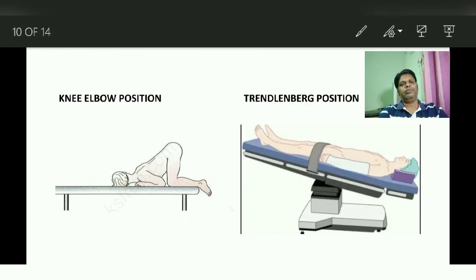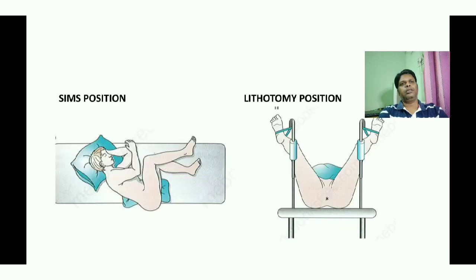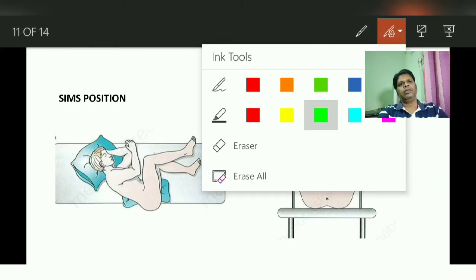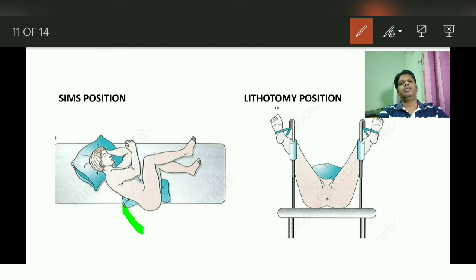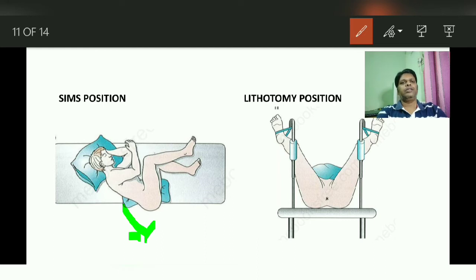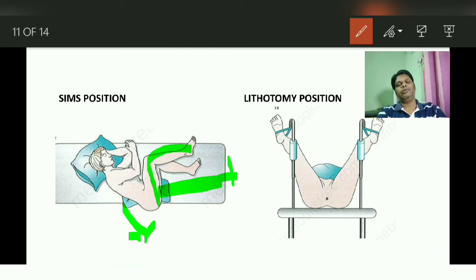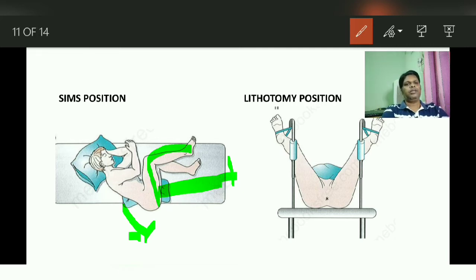The next position is the Sims position. Here the patient is in the left lateral decubitus position and the gluteal region has to come towards the end of the table. The left lower limb has to be extended completely, the right lower limb has to be flexed, and the right knee has to touch the chest level. This is called the Sims position — the ideal position for per rectal examination.